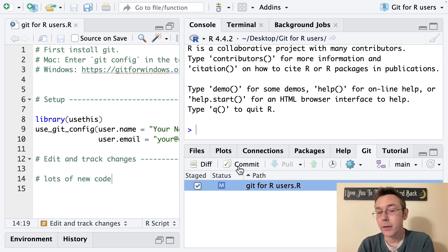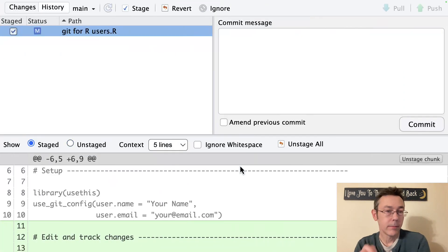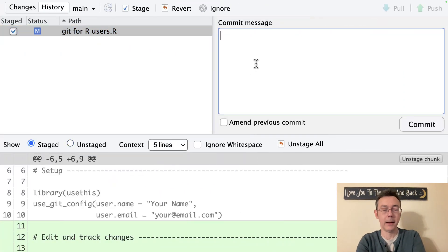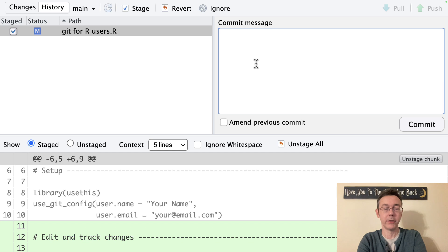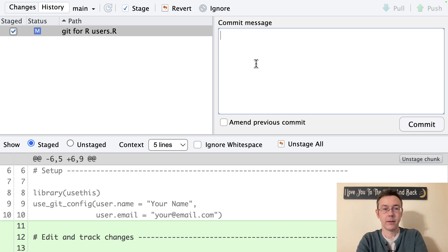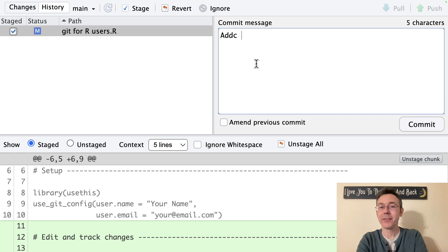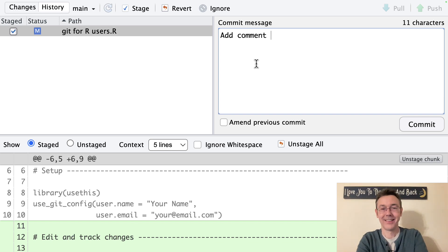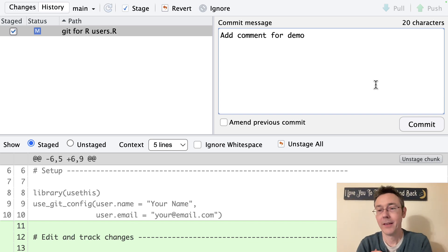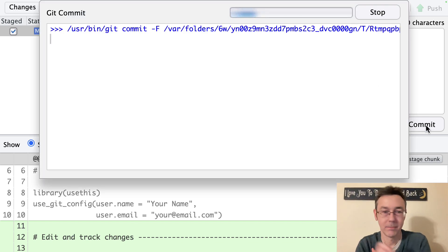So I'll stage it. Commit. Put in a new message. How about just in this case I'll put add comment for demo. And I'll commit that.